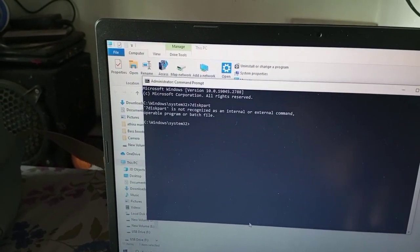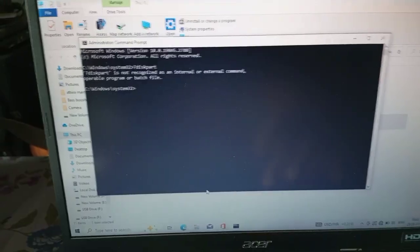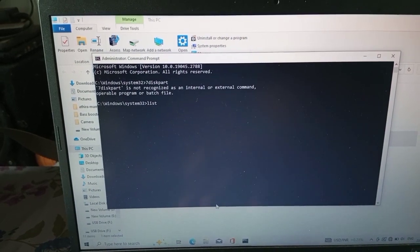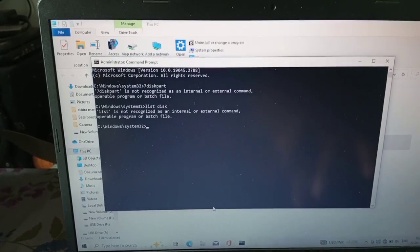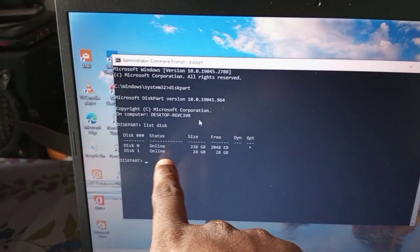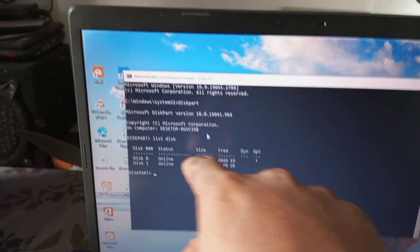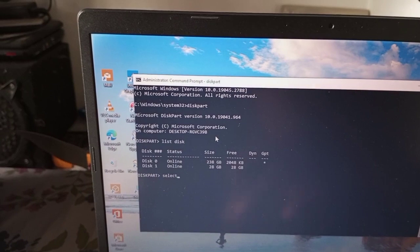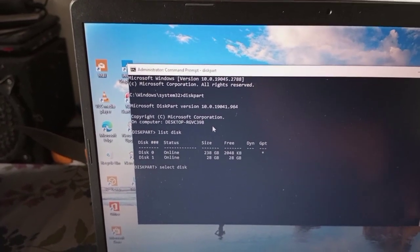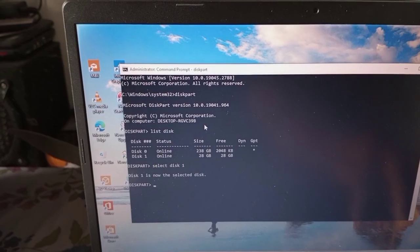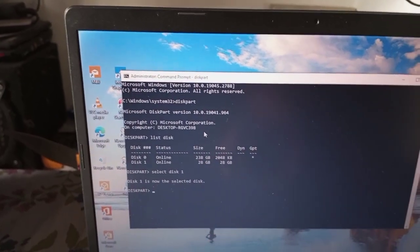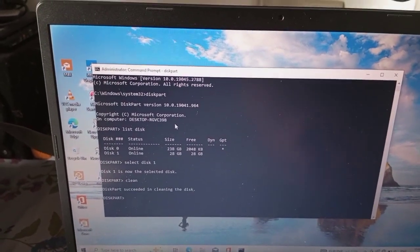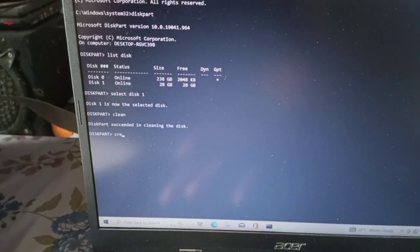We will type in diskpart, then press Enter. We will type list disk. We will select the disk — the disk is the USB. Then select the 32GB disk. We will type in the disk and enter the diskpart commands.